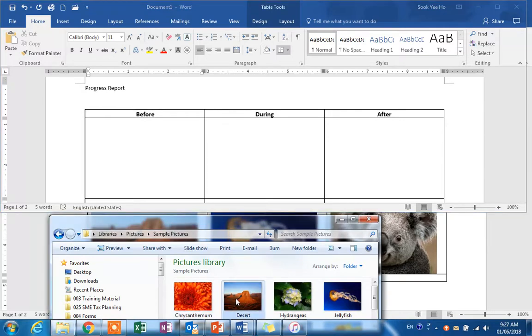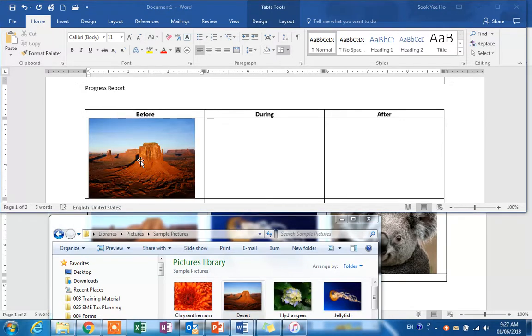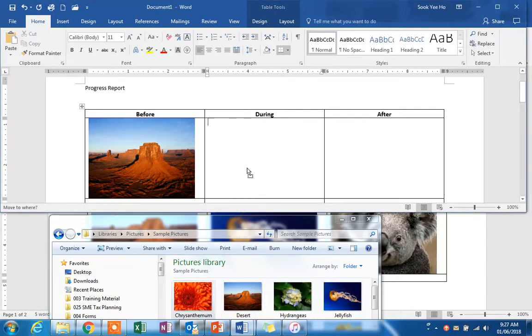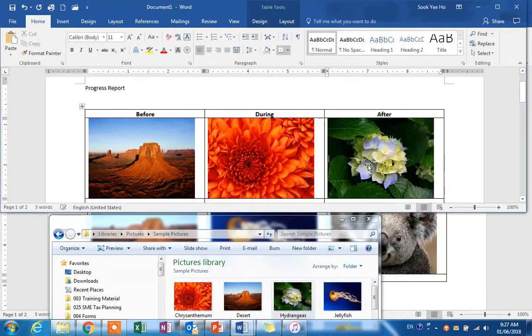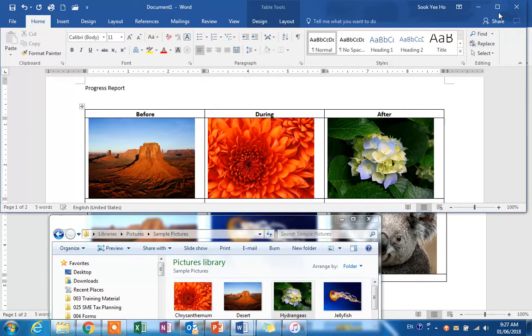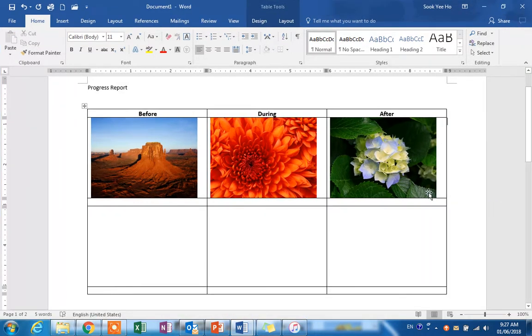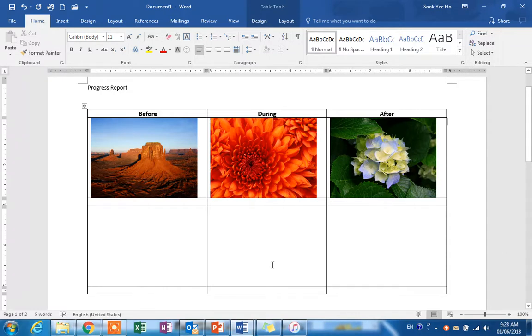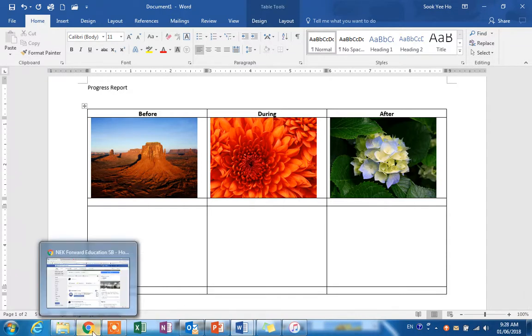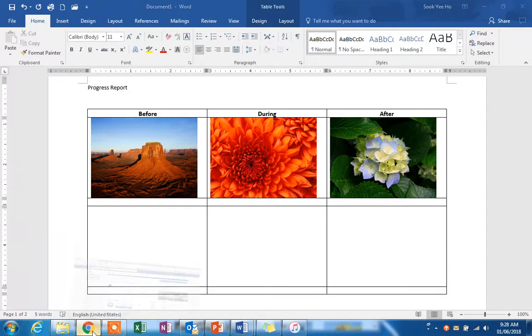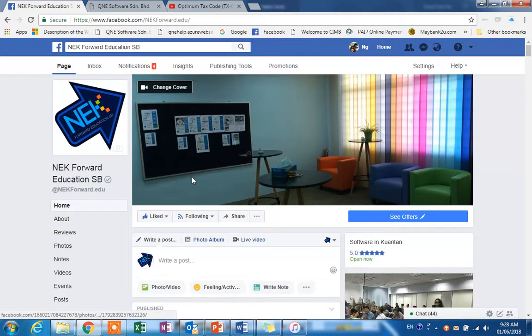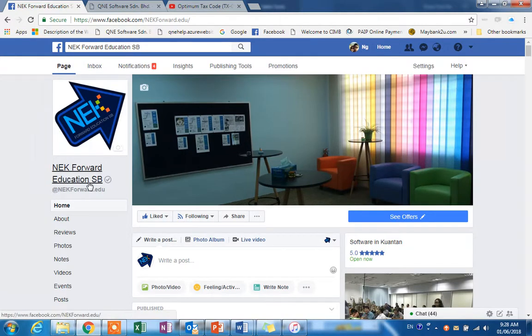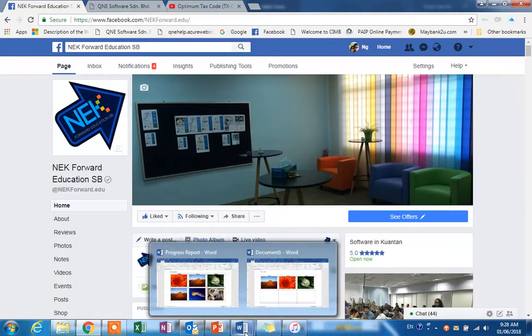This is the file we have just completed. If you want to download this file, you can go to our page, NEK Forward Education. Thank you for watching.